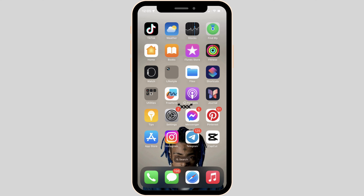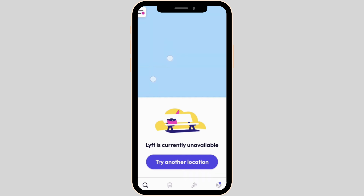First thing first, what you want to do is head over to your Lyft application, enter your login credentials, and make sure that you are logged into a specific account. Once you have been logged in, click on the three horizontal lines at the top left corner of the screen.